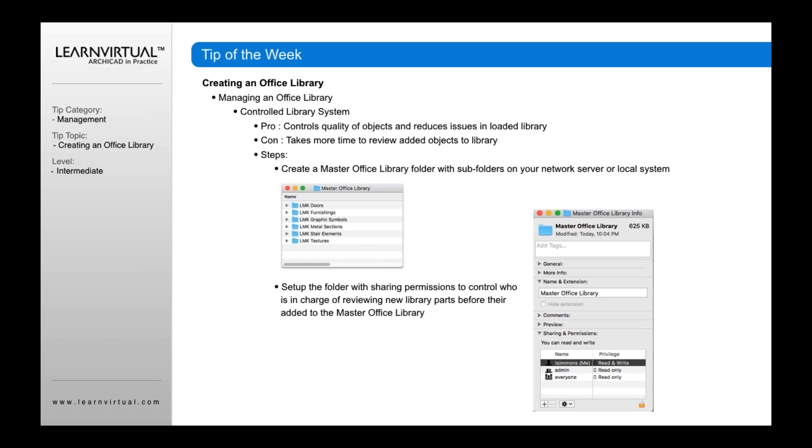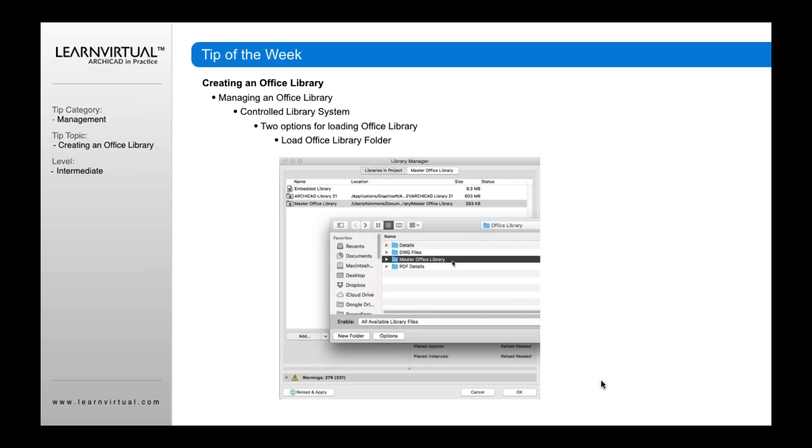You could just have a master office library folder with subfolders on your network server that someone controls. And you just don't let anybody else. You kind of tell people in the office to send it to you and then you put it in there and then hopefully people follow that path. Or you can set it up, the folder up with sharing permissions. And I would recommend doing that. That way, if there is someone in the office who's doing it that way, then there's sort of a sharing permission set up so that only that person can read and write who's managing that folder. And everybody else is just a read-only folder. That way you can control that. I think that's a good way of doing it. You can also create a, I'm sorry, and then once you've done that, then you load the office folder. So you load the office folder, go to your library manager, load that master office library and load it in.